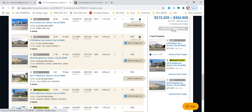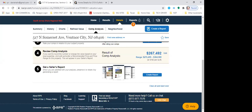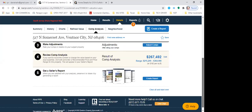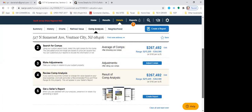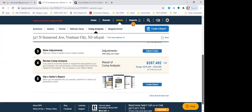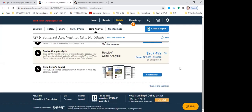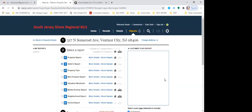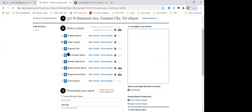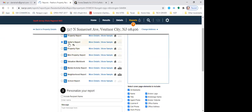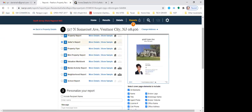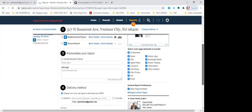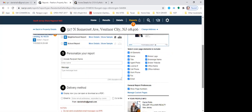I'm going to just hit 'update valuation and close.' It looks like it's given a revision on the price. And then I'm going to hit 'create report.' You can select what type of report — I think 'seller's report' is the one most commonly used, and you can literally email it directly to the seller.